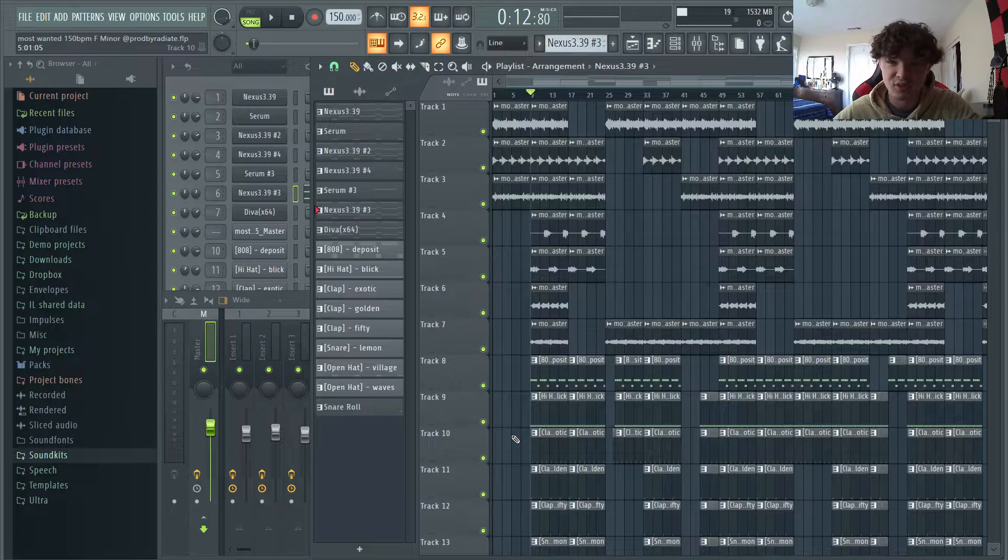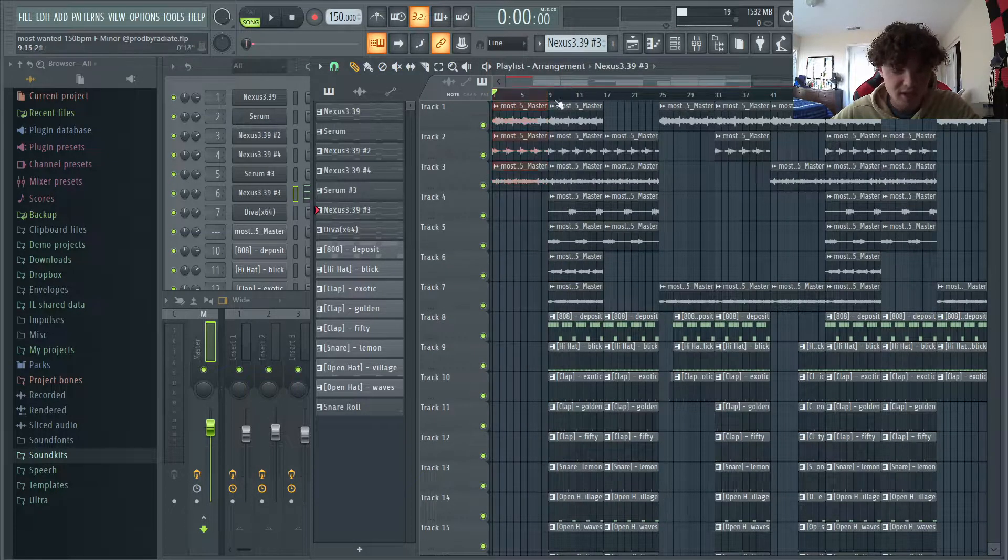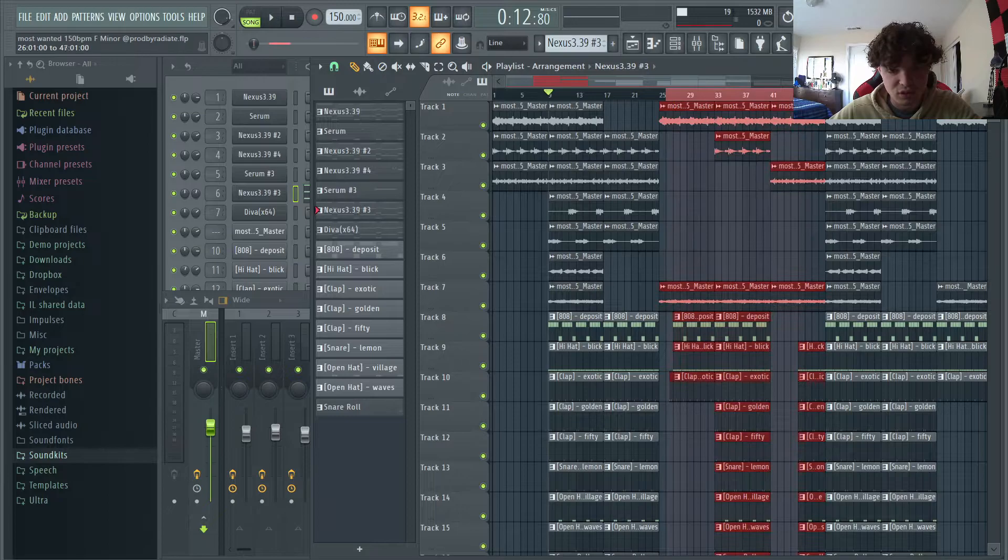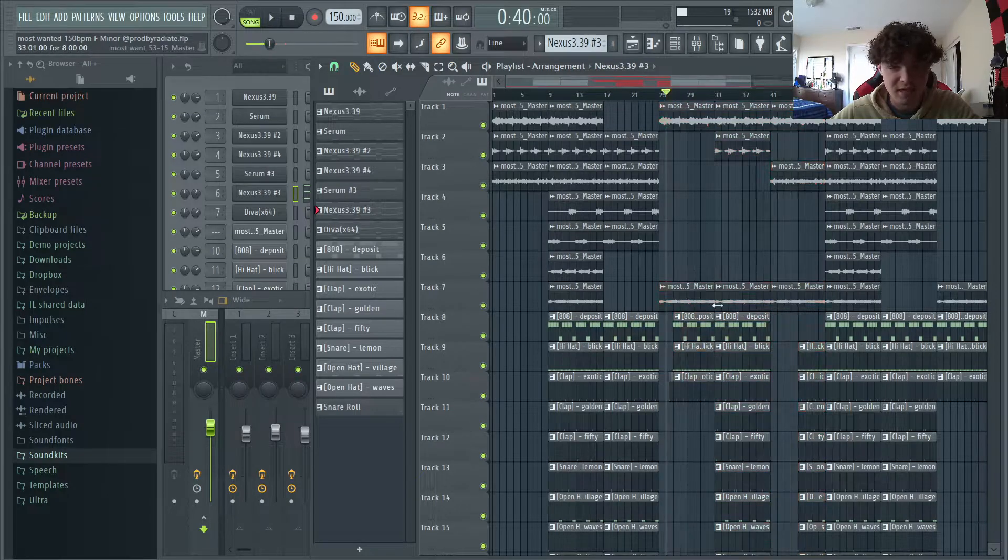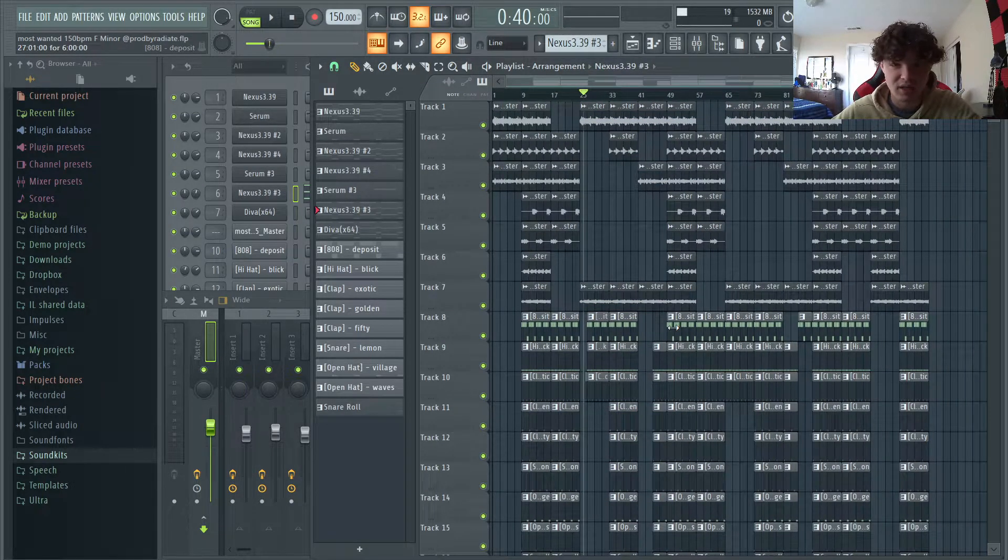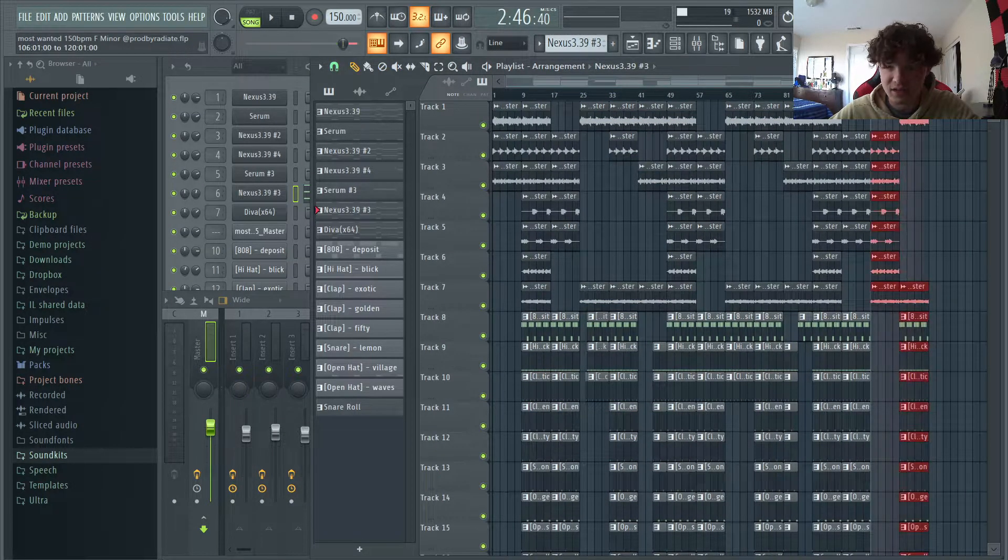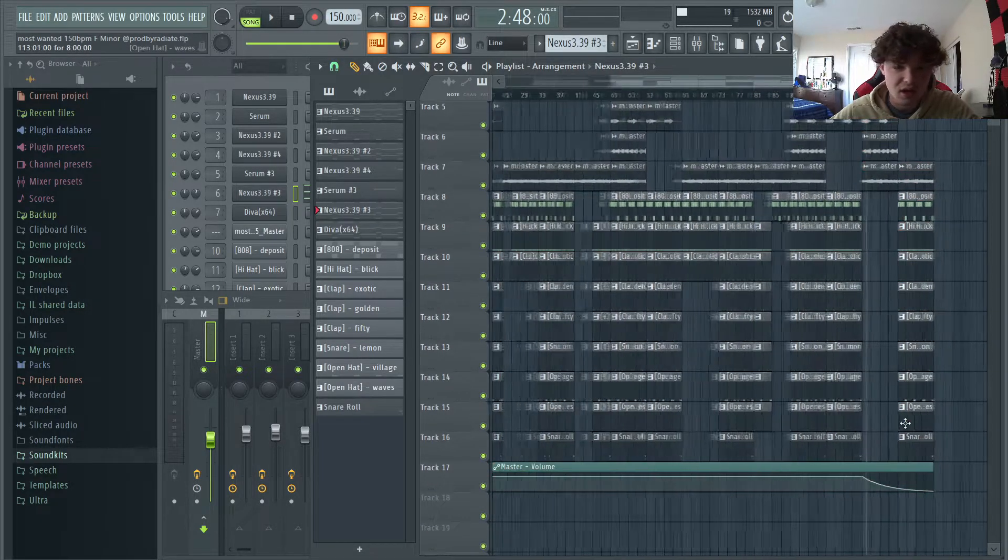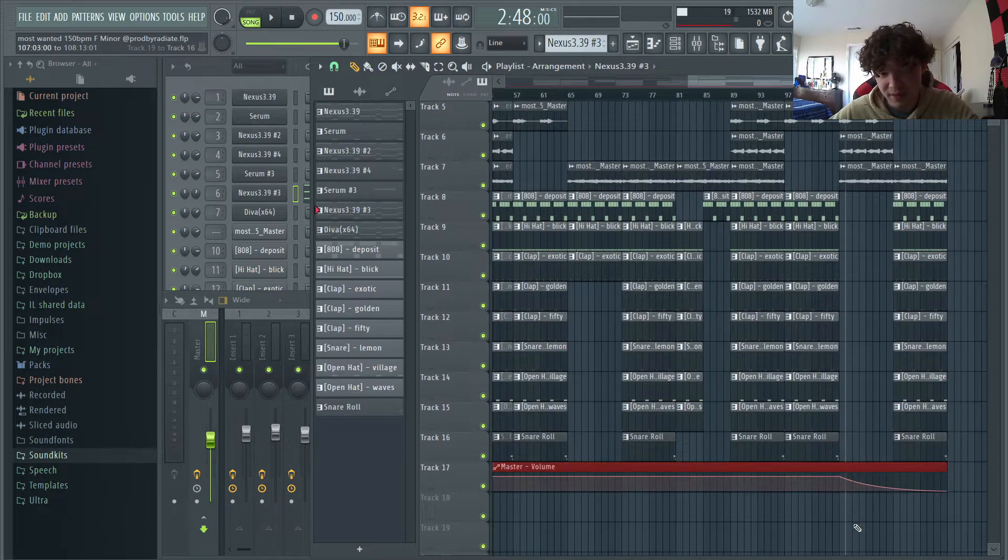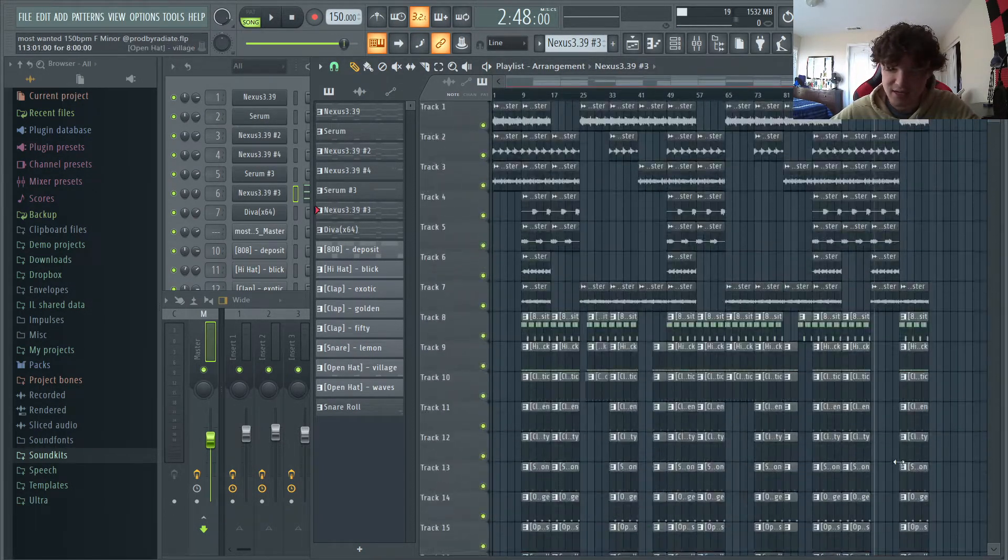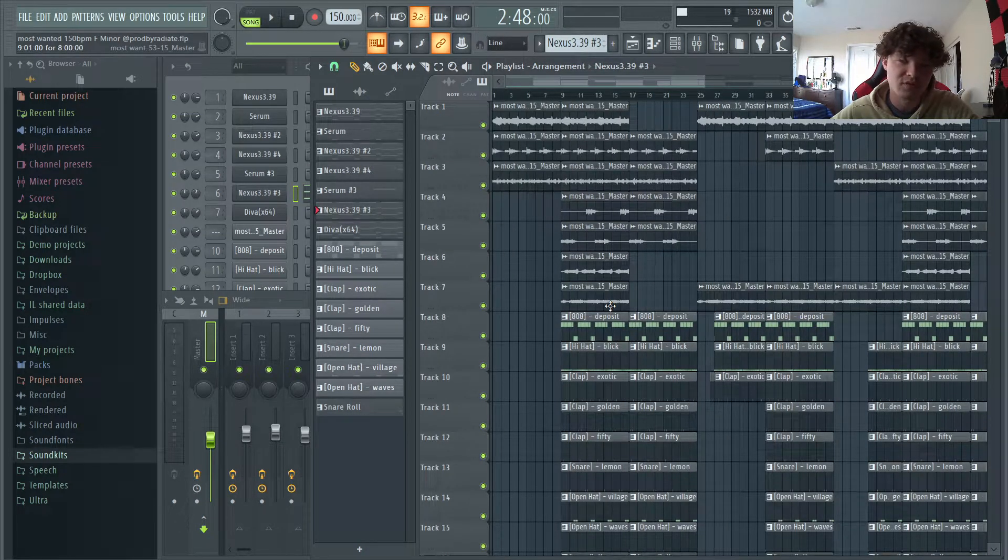Alright, so that's it for the mixing and onto the arrangement. I keep it pretty standard. I have an 8 bar intro, 16 bar hook, and then a 24 bar verse. And I really just copy that over until I have three hooks and two verses. And then at the end, I also have a 16 bar outro. And I automated the master volume and just had it fade out.